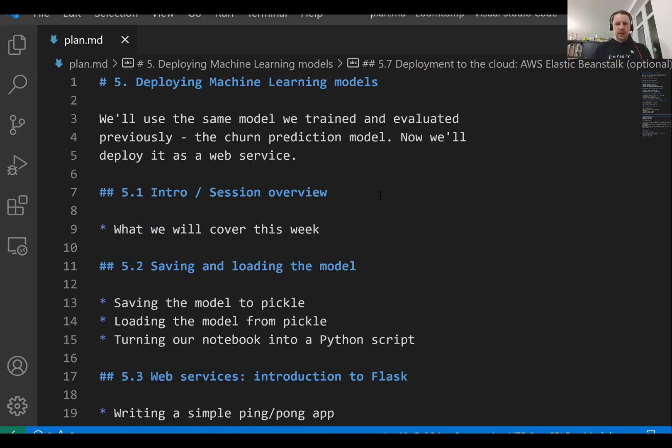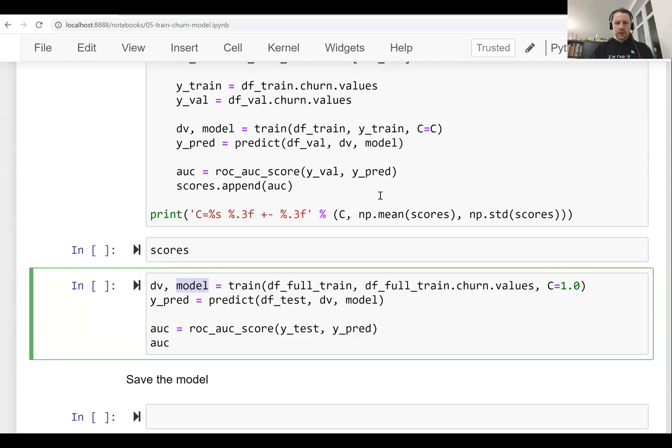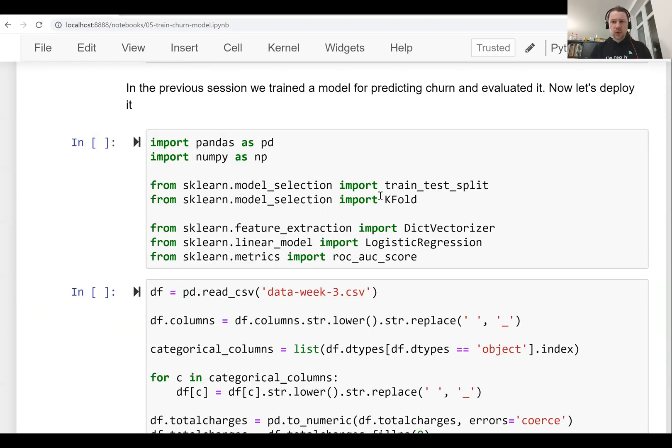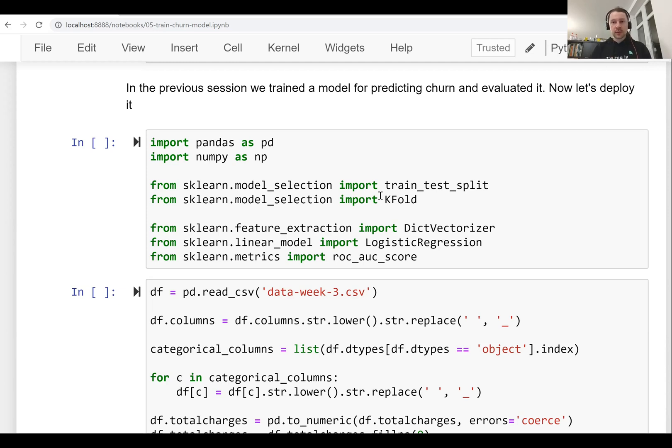And in the next lesson, what we'll do is we will take this notebook with all the code. We will save a model into a file and we will also extract this notebook and turn this into a Python script. So see you soon.